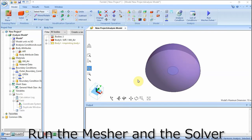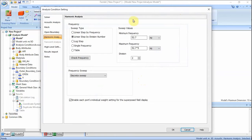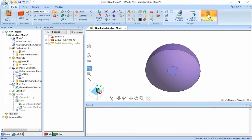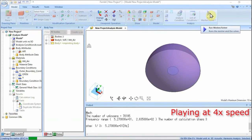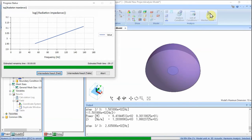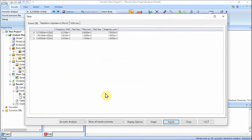Set the mesh size and run the solver. On the model tab, click Analysis Condition. In the analysis condition setting dialog, click the Mesh tab. Deselect 'Set the general mesh size automatically' and set the general mesh size to 0.3. Click OK. On the model tab, click Run Mesher / Solver. The calculation will start. When it finishes, the Calculation Finished dialog will appear. Select both Fields and Tables and click Show.